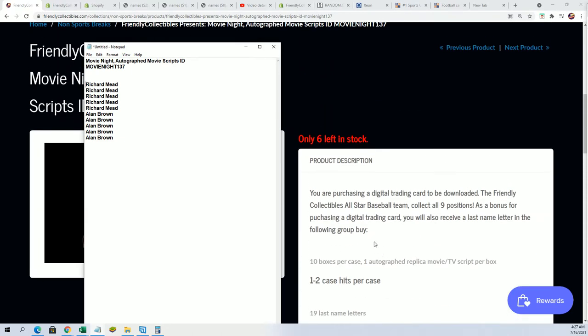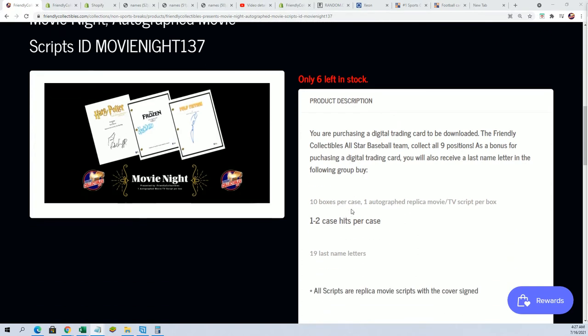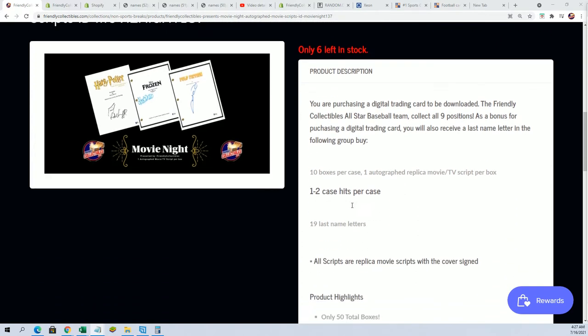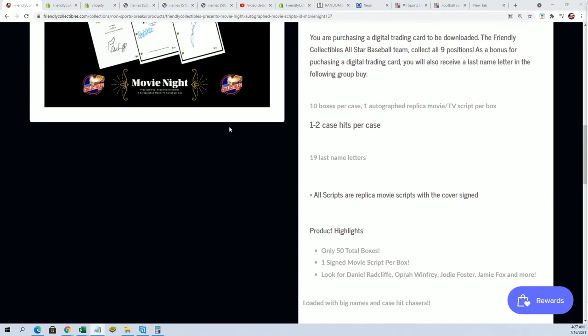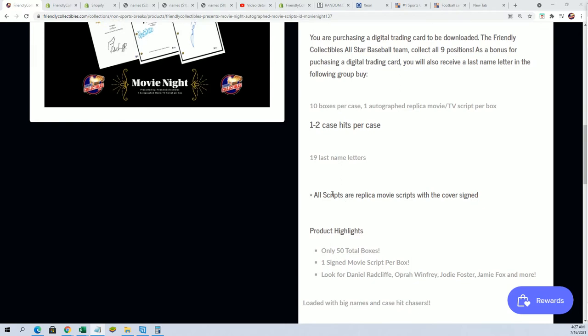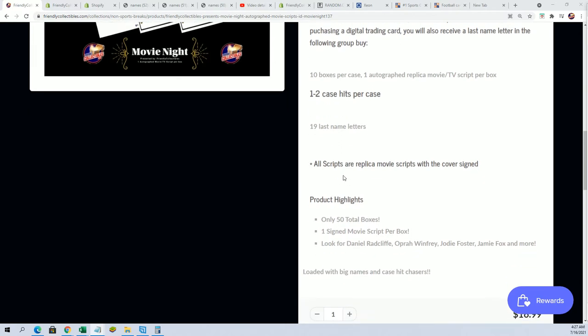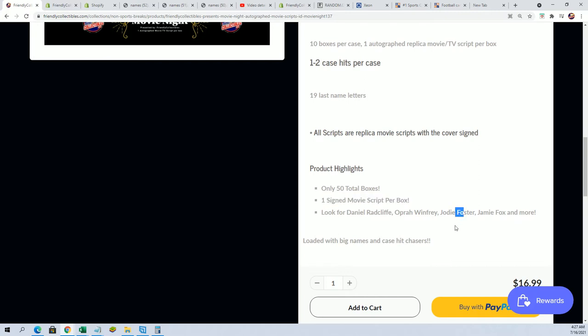In this break, you get a last name letter initial with your spot. If the autograph is of a person that has the last name letter initial that you own, then you hit. There's one signed movie script in the box, so it's like F for Jodie Foster, W for Winfrey, F for Fox - that sort of thing. That's how this gets awarded.